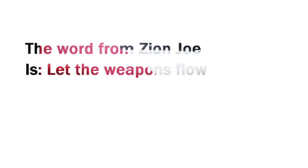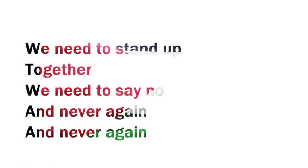thou. The word from Zion: let the weapons flow. We need to stand up together, we need to say no,